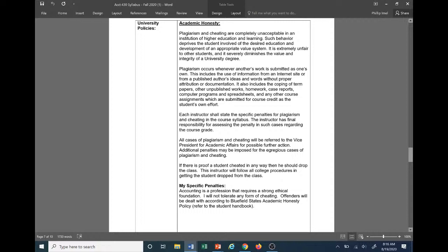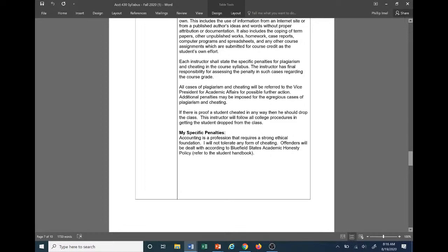This describes what plagiarism and cheating are, what comprises and constitutes it. I will read my specific penalties. They're very short. It requires a very strong ethical foundation, and I'm just not going to tolerate any form of cheating. Just don't do it. Do your own work.